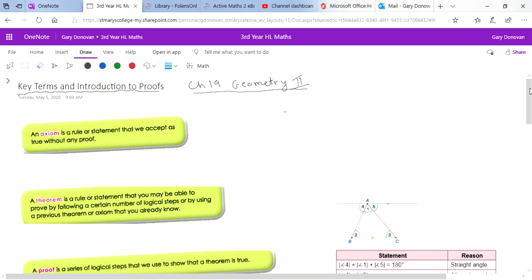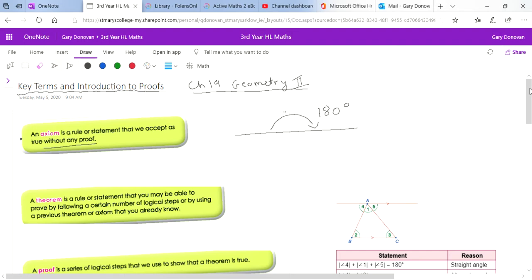Some key terms and words you need to know. First of all, you need to know what an axiom is. An axiom is a rule or statement that we accept as true without any proof. An example of an axiom is that a straight angle is 180 degrees. We can't prove that — it's something we know to be true because we've set it as that; we've defined a degree and called this 180.